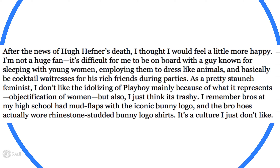'As a pretty staunch feminist, I don't like the idolizing of Playboy mainly because of what it represents — the objectification of women. But also I just think it's trashy. I remember bros at my high school who had mud flaps with the iconic bunny logo, and they actually wore rhinestone-studded bunny logo shirts. It's a culture I just don't like.' So this is not academic writing. It's not written very well. It is completely through my opinion, but what I am telling you is that I can turn this into third person if I follow six basic steps.